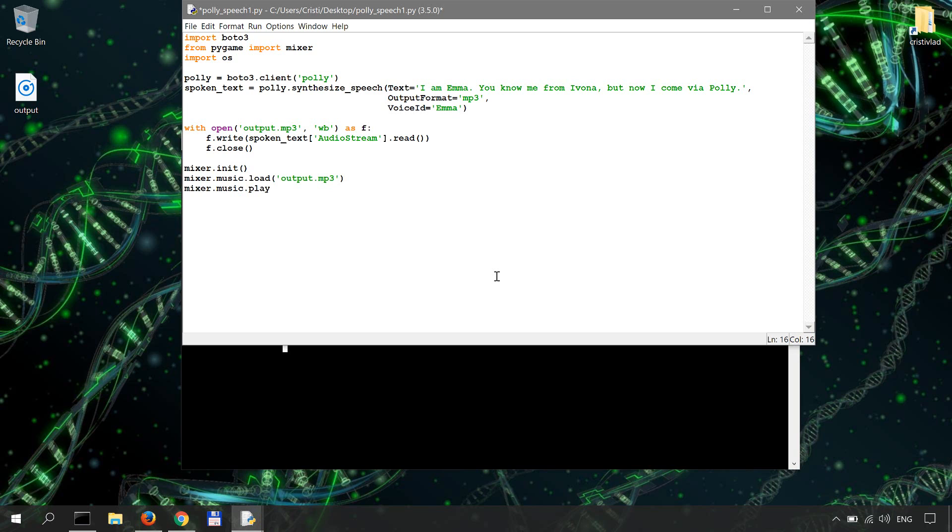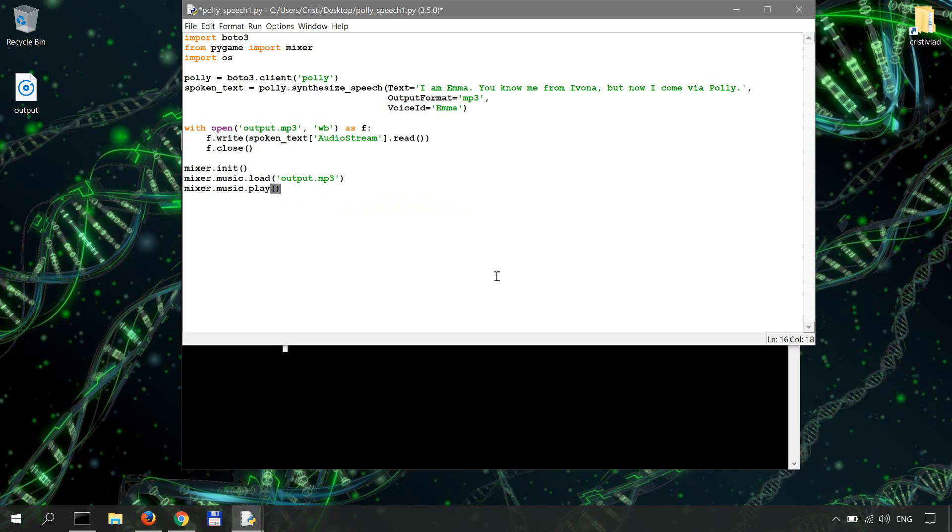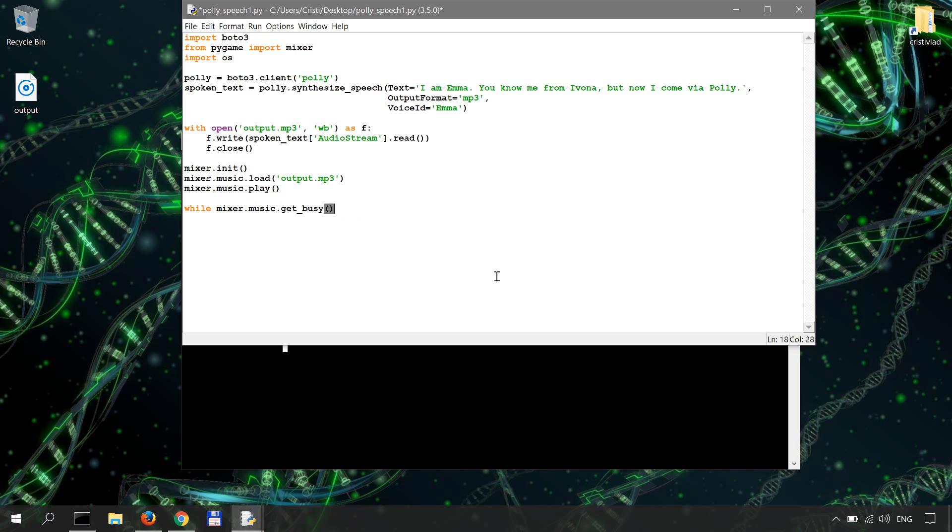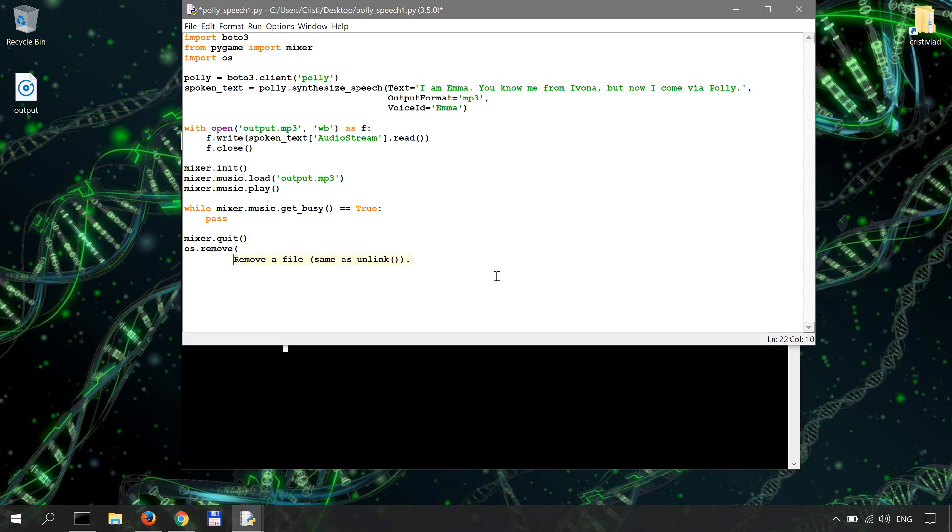Now another important thing, as long as the mixer is busy playing or speaking the text that's good, but once it's finished speaking, that's when we'll delete the file. So how do we do that? We're going to use a while loop, so while mixer.music.get_busy equals equals true then pass, so do nothing as long as the mixer is busy. But once that's done then we're gonna do mixer.quit and that's when we use the operating system to remove our output, so output.mp3.